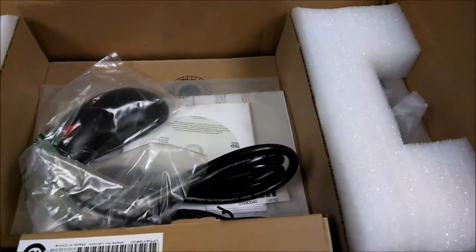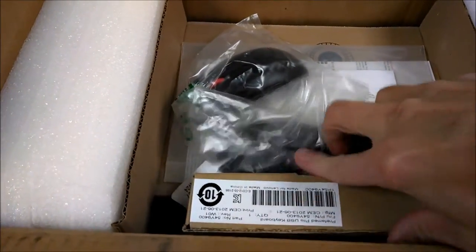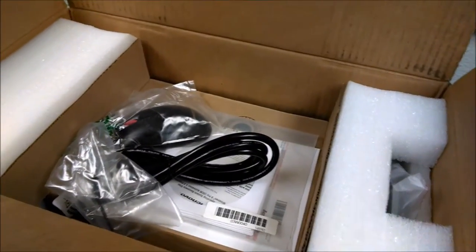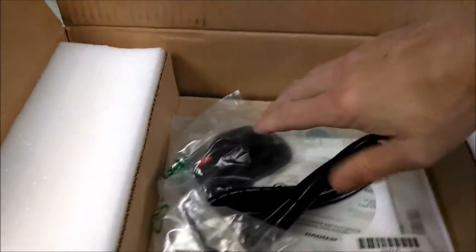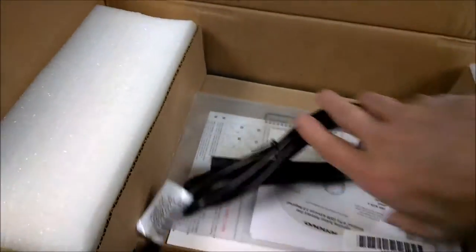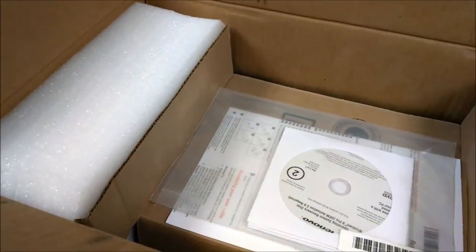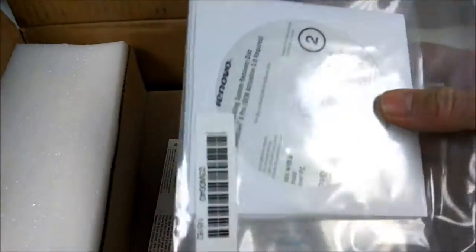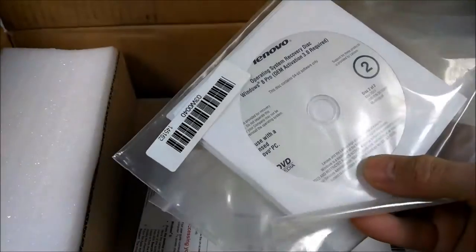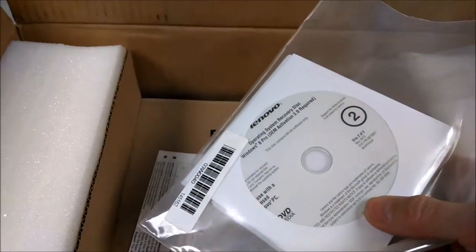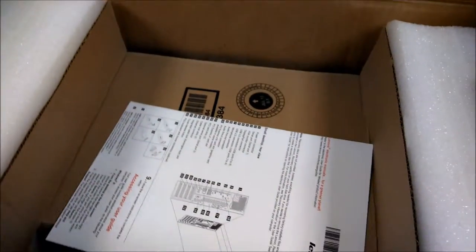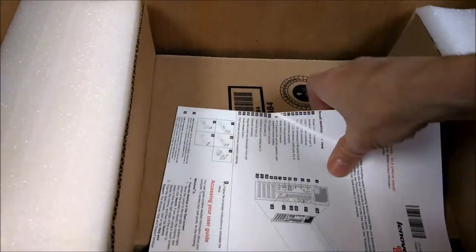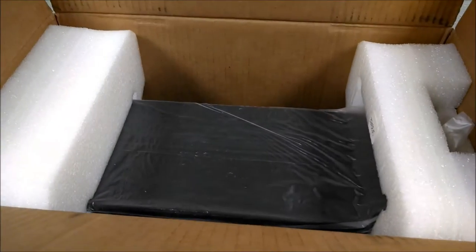Systems are packed pretty well. Keyboard, mouse, power cable, OS CDs. These come with the Windows 8 software, but these came preloaded with Windows 7 Professional for this client. There's the system.